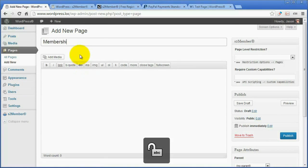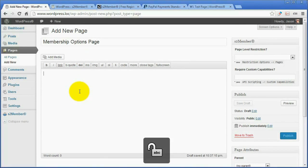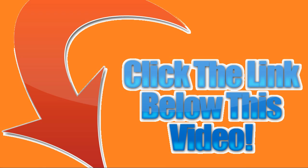Now create the Membership Options page and publish it. Next, go to S2Member General Options. Let's tell S2Member about the two pages.